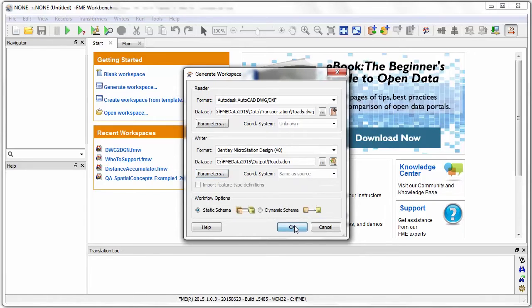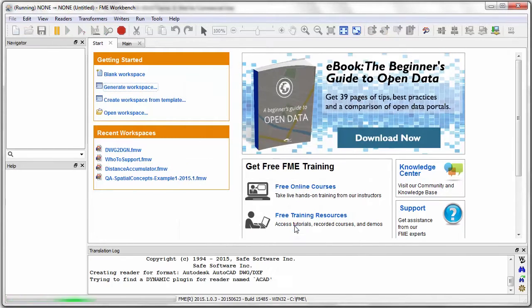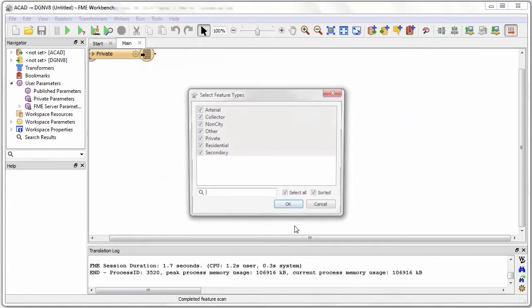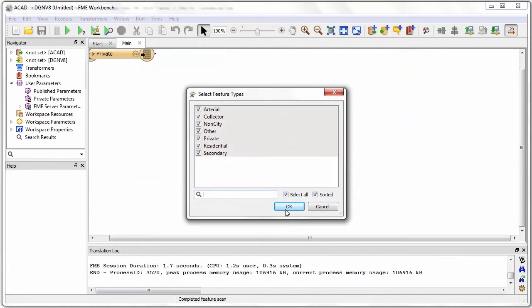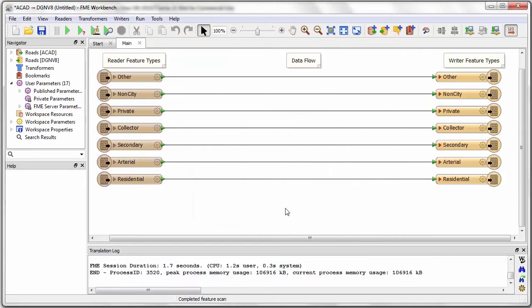Now I click OK to create the workspace. If I'm happy with an exact copy of the source data I could just run this translation now, but I want to make some changes first.